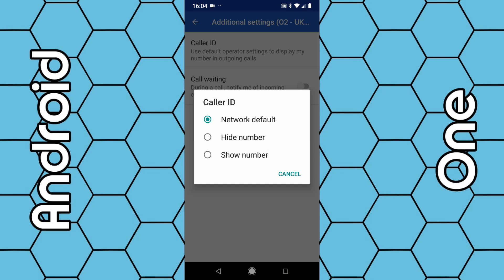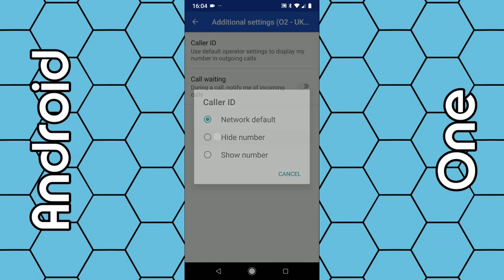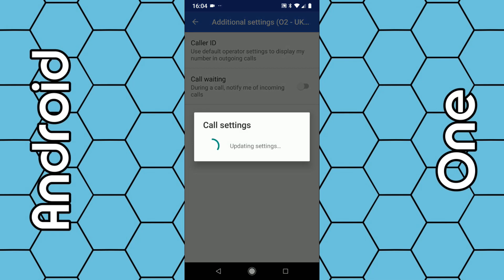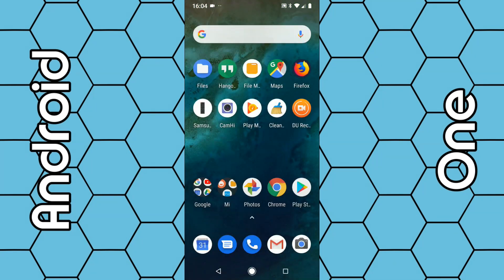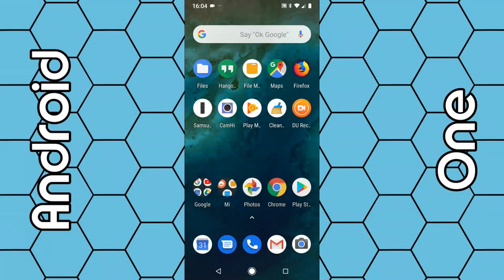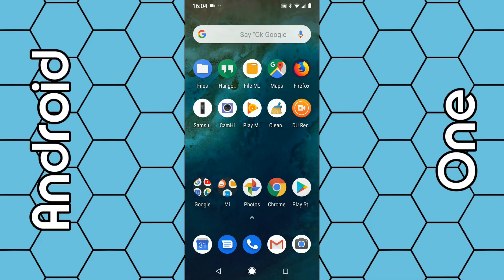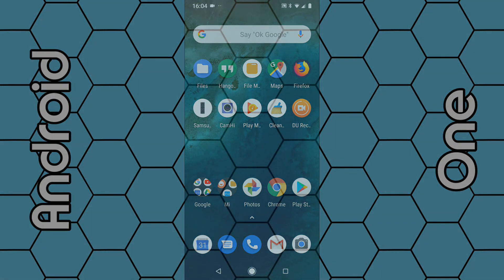Select the option which suits you, for example hide your number. Then you can just exit, and once you make a phone call, your particular phone number and your network should be hidden from the person you're calling. So that's how you do it, thanks for watching.